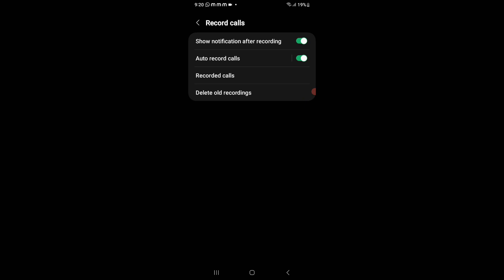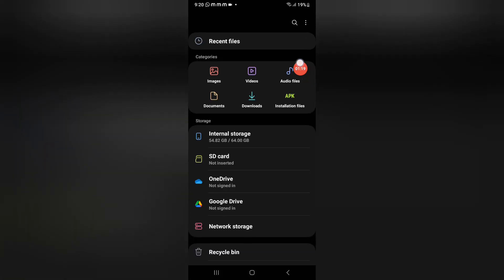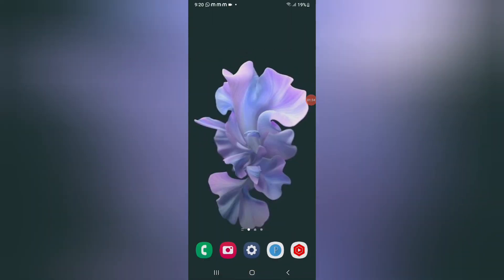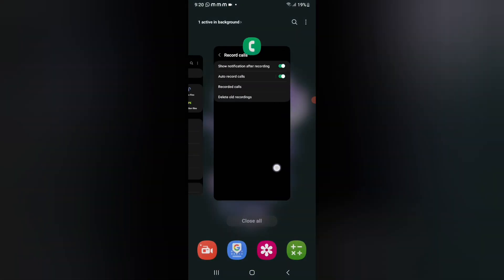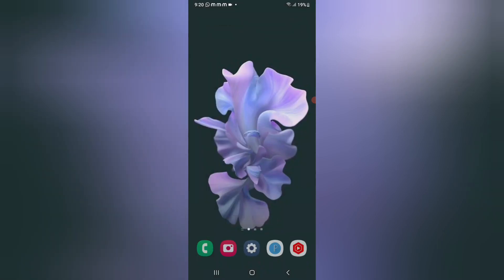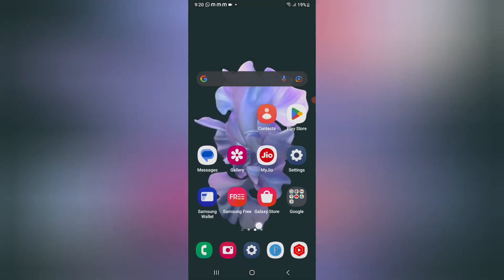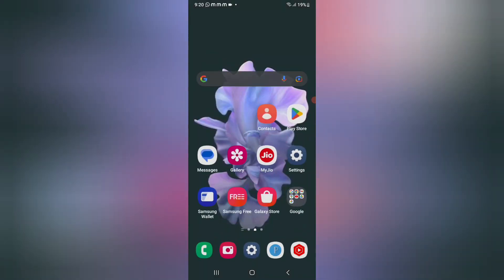If you want to check your recorded calls, click on 'Record Calls' and you can check them from the audio files. I hope you loved the video — if you did, do not forget to like and subscribe to my channel. Thanks for watching, bye!